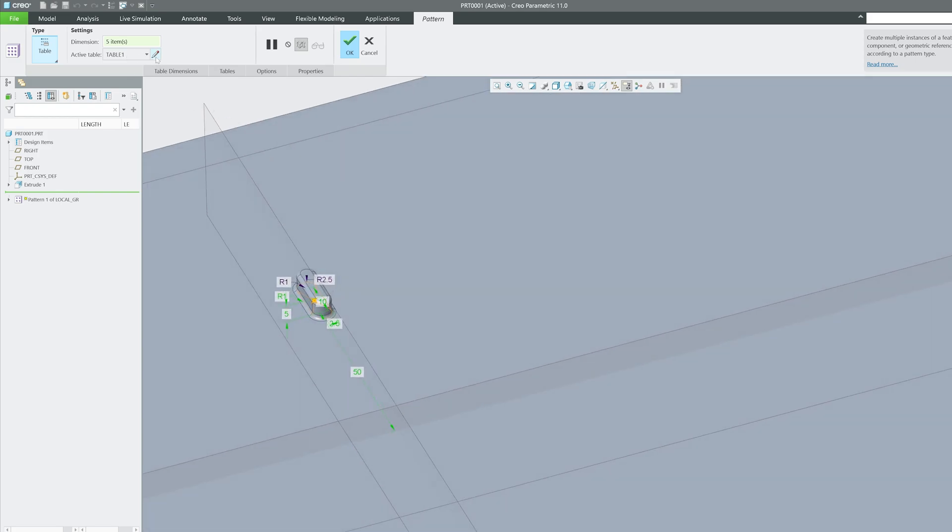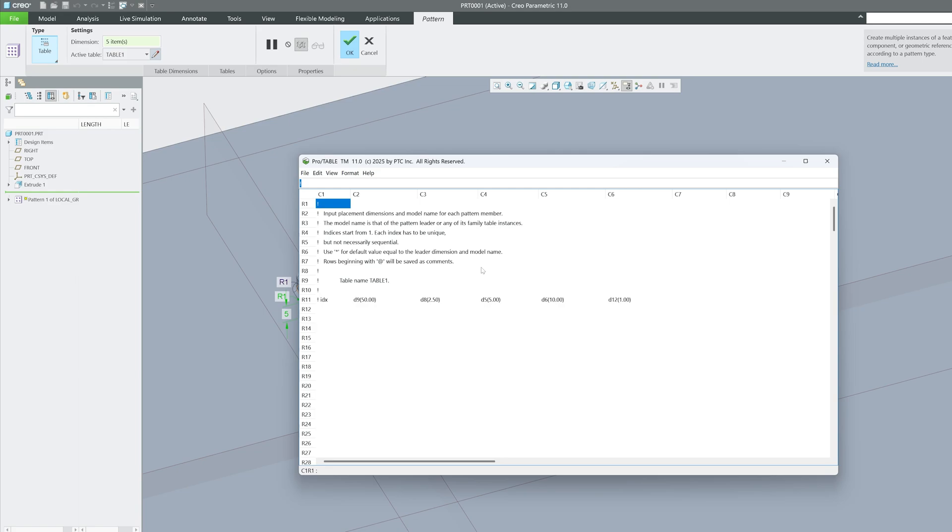After selecting all my variables that I would like to customize, now I need to click here on Edit Table. And here now you will see all your variables exist here.